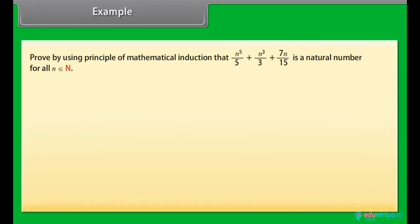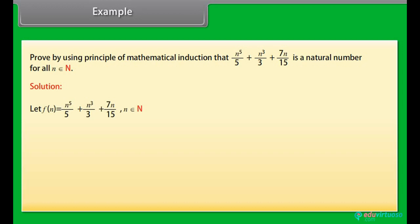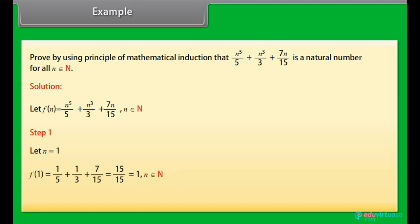Example: Prove by using the principle of mathematical induction that N⁵/5 + N³/3 + 7N/15 is a natural number for all N belonging to N. Solution: Let f(n) = n⁵/5 + n³/3 + 7n/15, n belonging to N. Step 1: Let n = 1. f(1) = 1/5 + 1/3 + 7/15 = 15/15 = 1, which belongs to N. The result is true for n = 1.